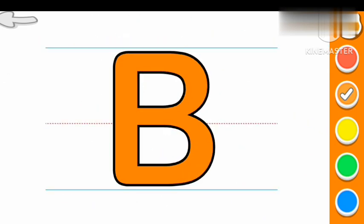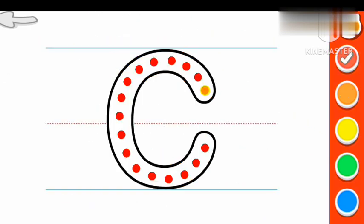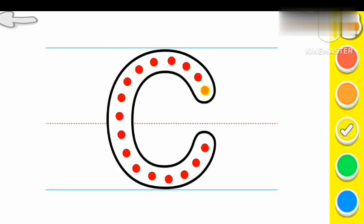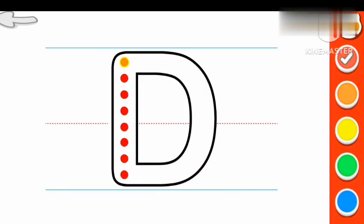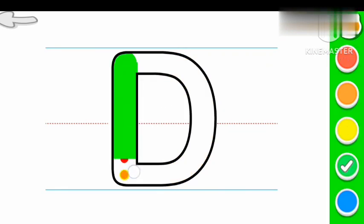B for Ball. C Yellow color C. C for Car. D Green color D.